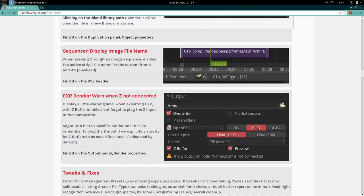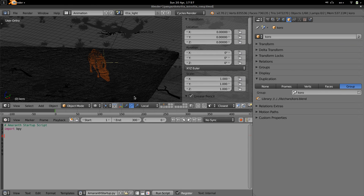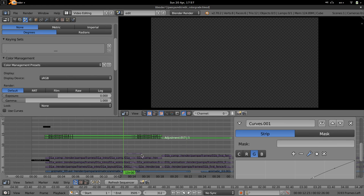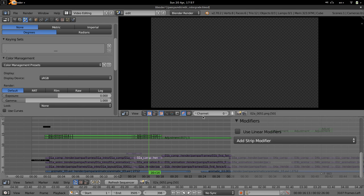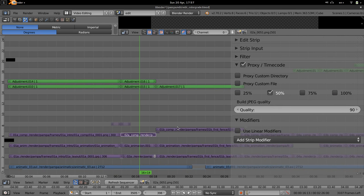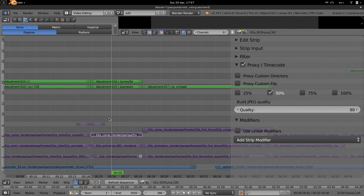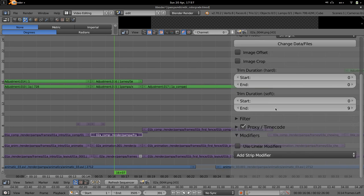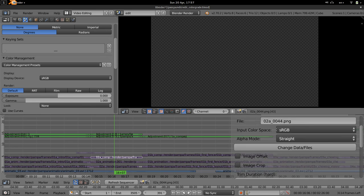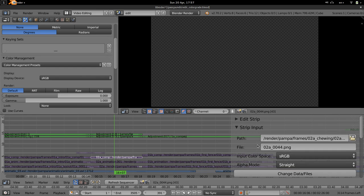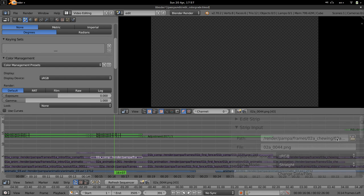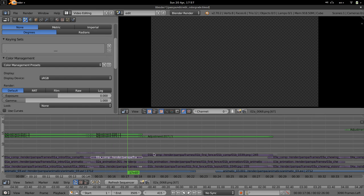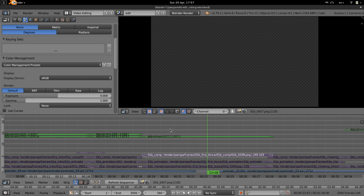Display Image File Name on the Sequencer Header is a simple feature. For the active strip in the Video Sequence Editor, instead of hunting through the strip's input properties in the sidebar to find the source file name, Amaranth now displays the file name and its offset directly in the sequencer header for the currently active strip.